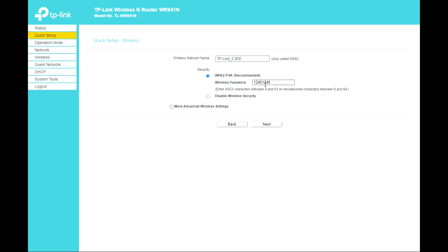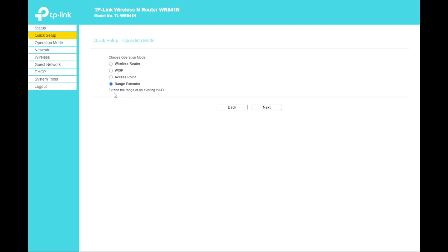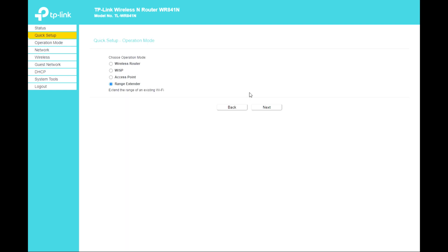You can use it as an Access Point — choose the wireless network name, set a password, or disable wireless security if you don't want it. For more advanced wireless settings, you can see the band mode, the channel bandwidth, and the channel number.